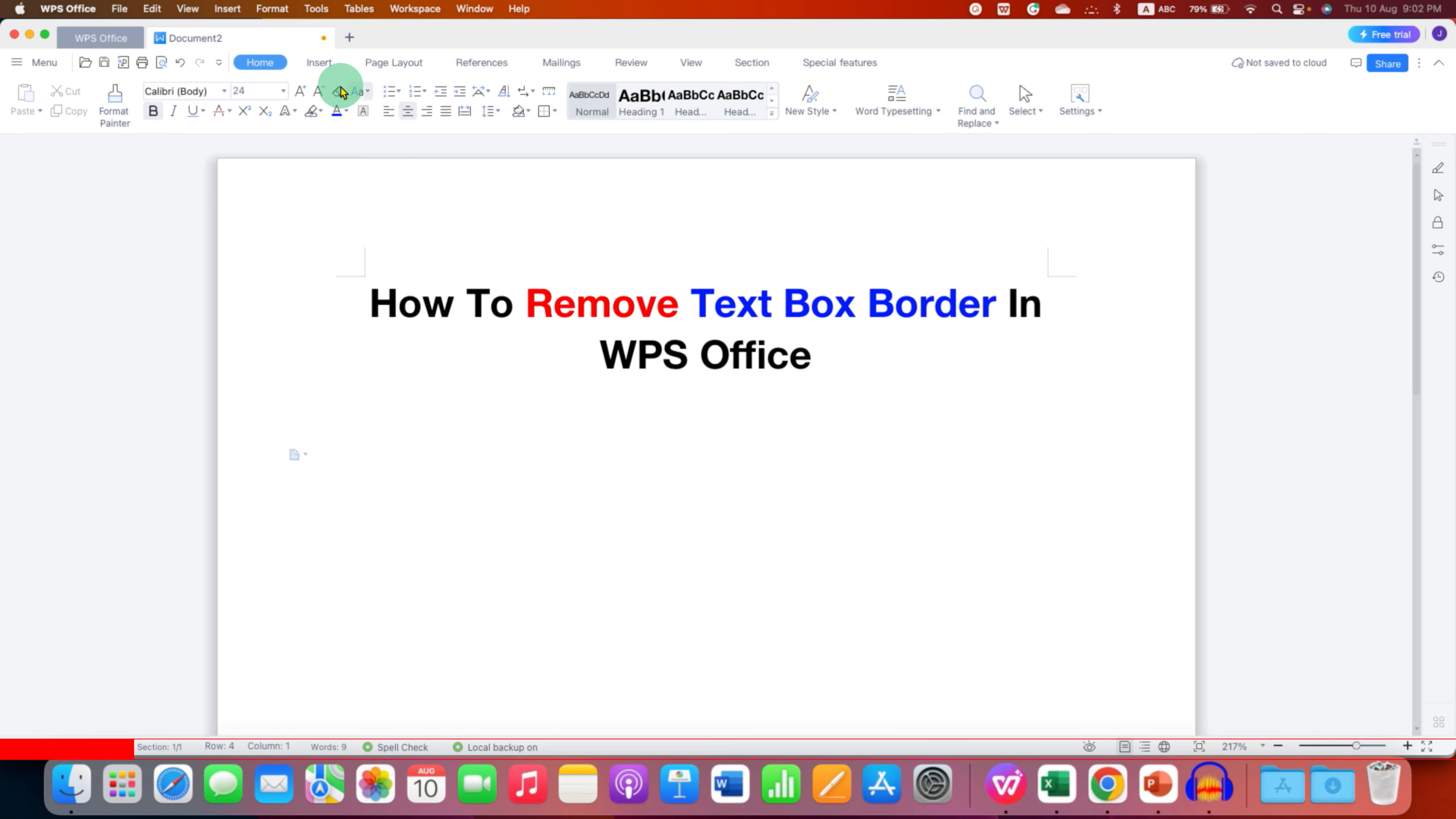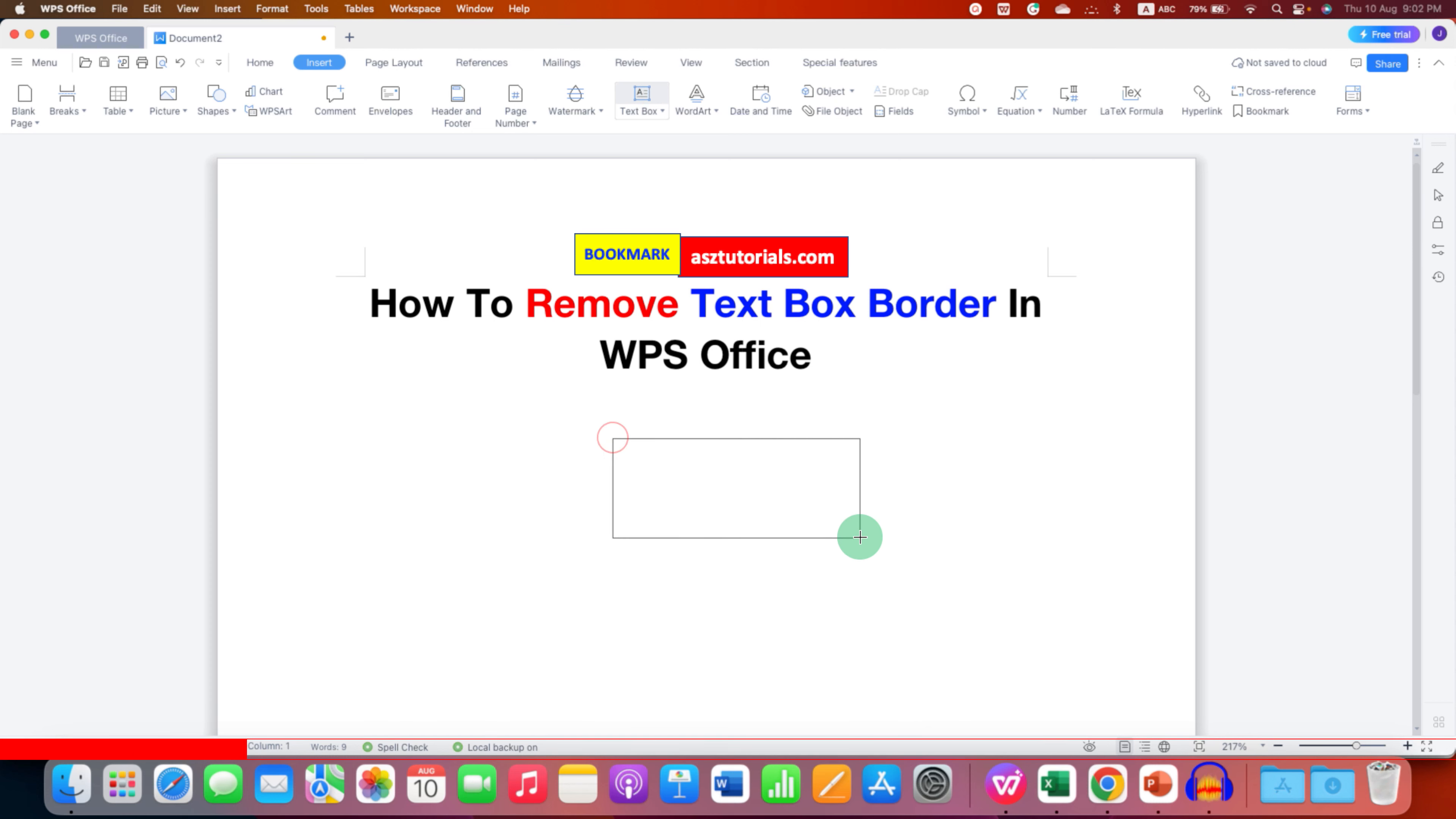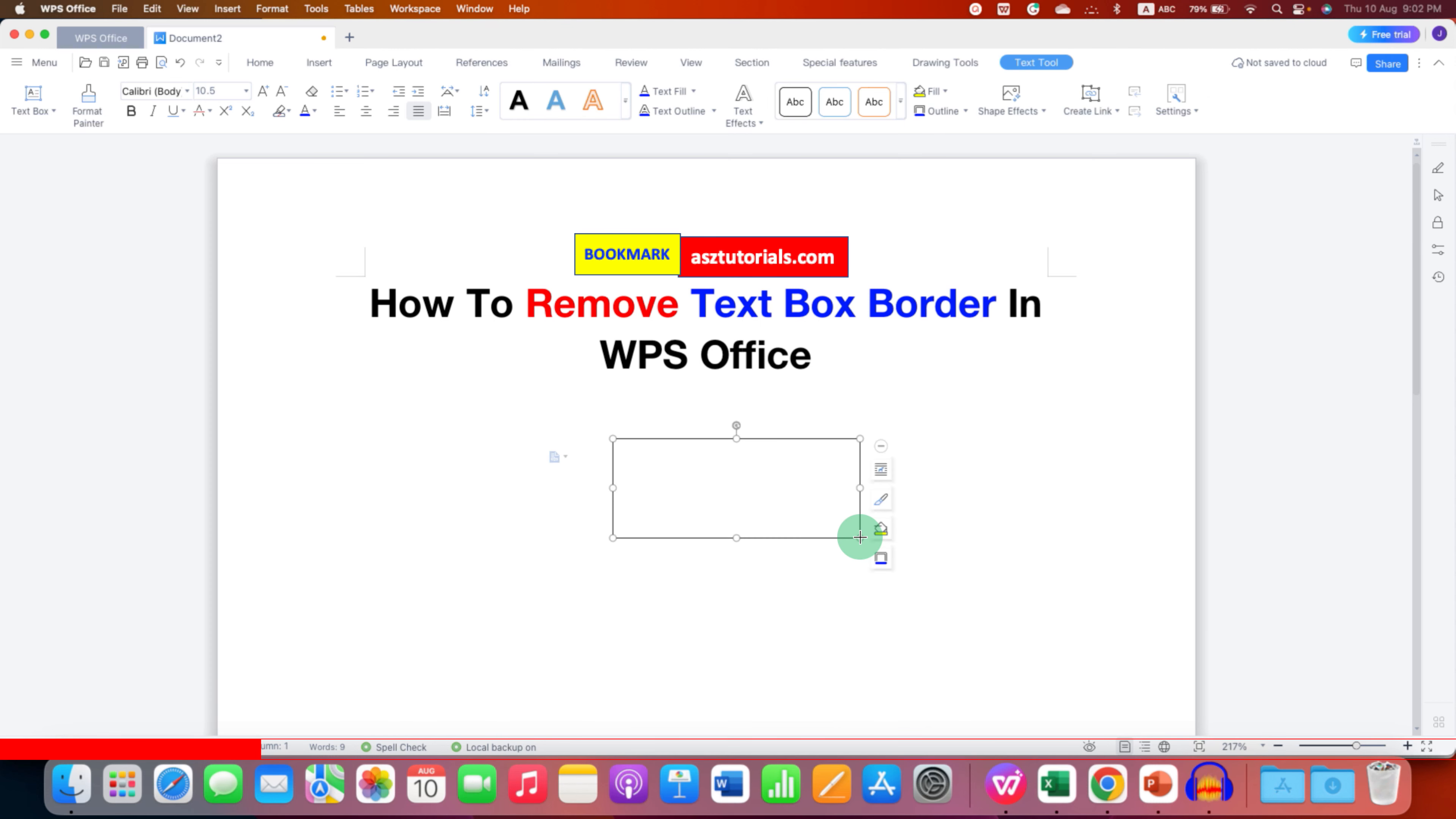First you need to go to the insert tab here and under the insert tab click on text box and draw a text box of the size you want.